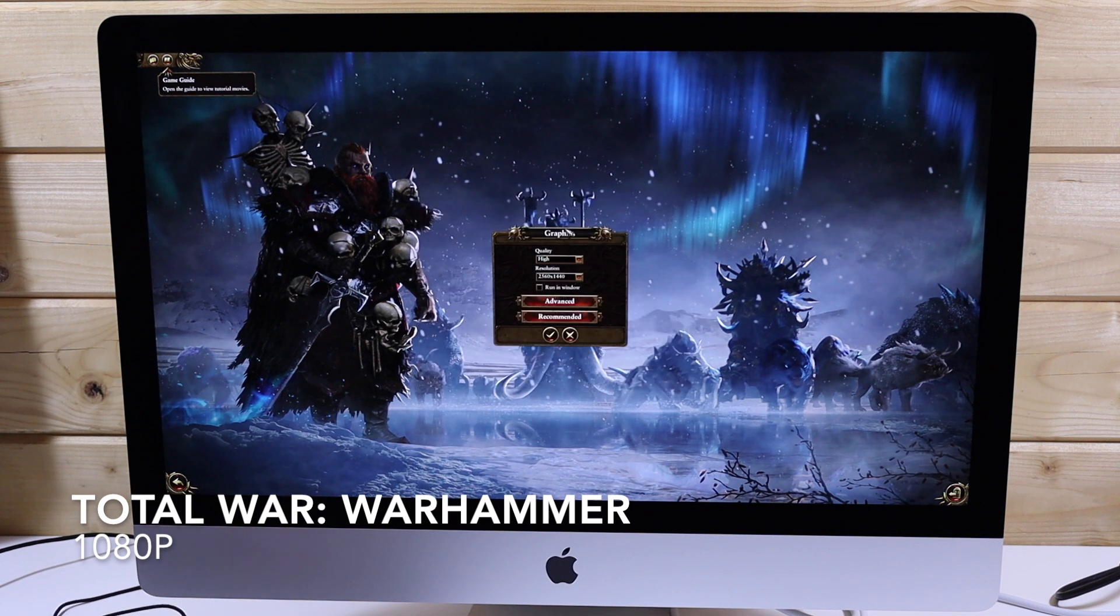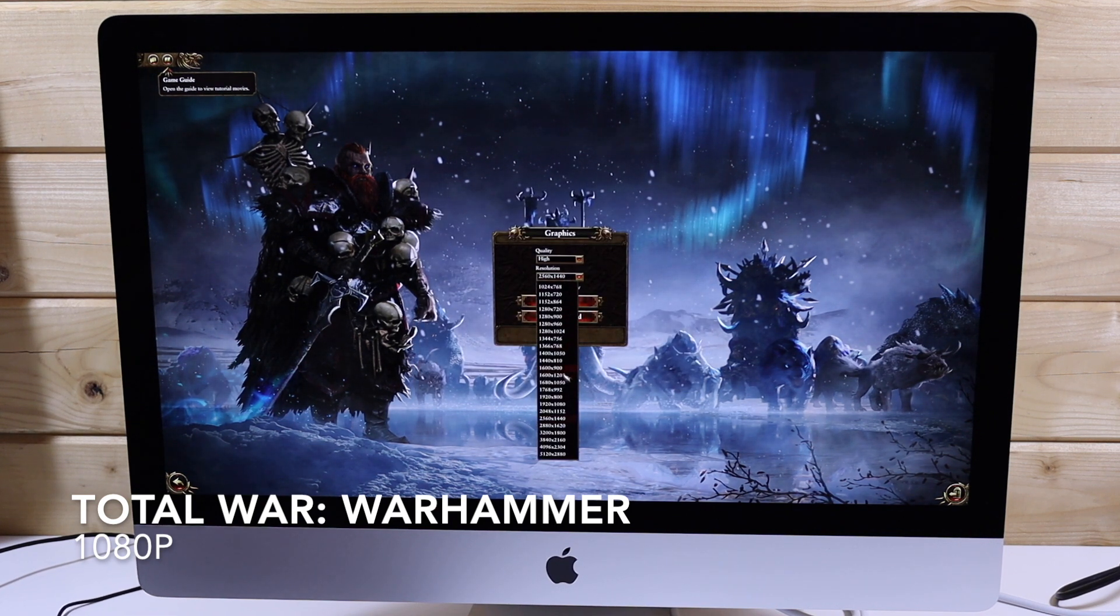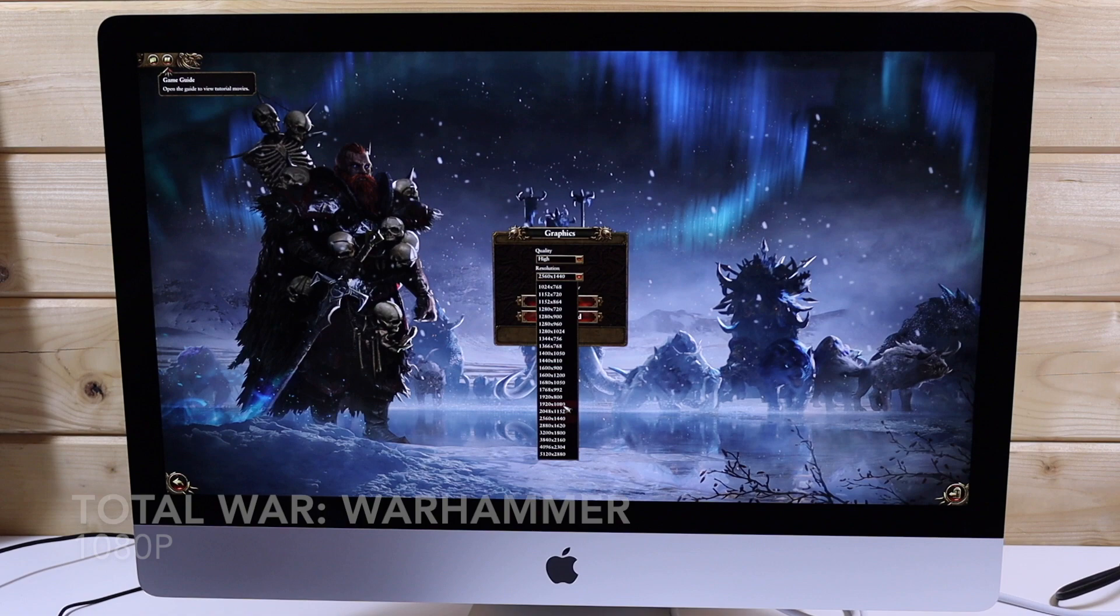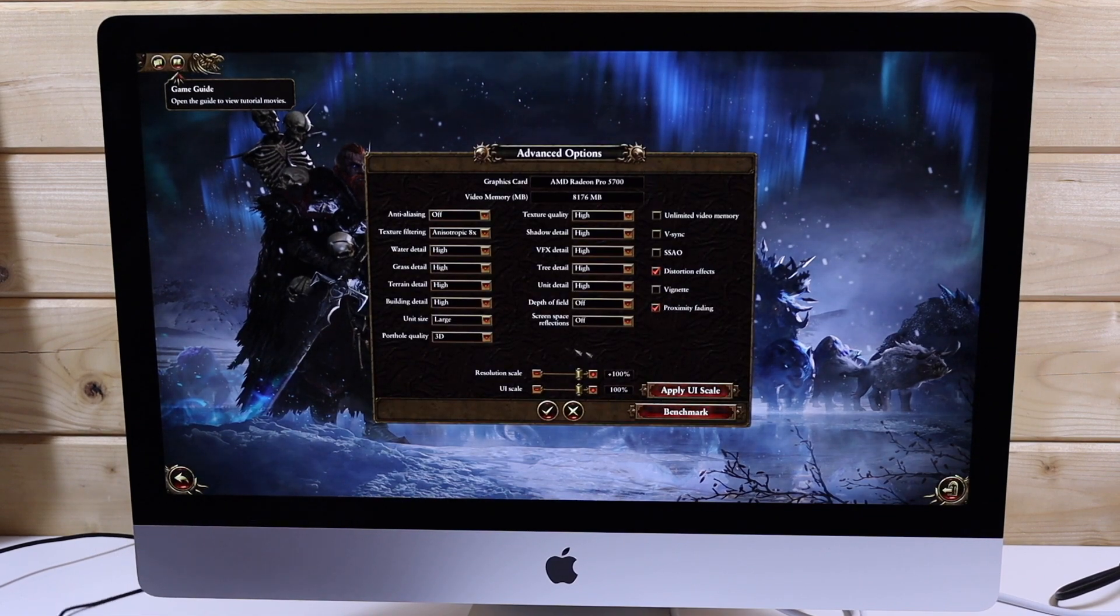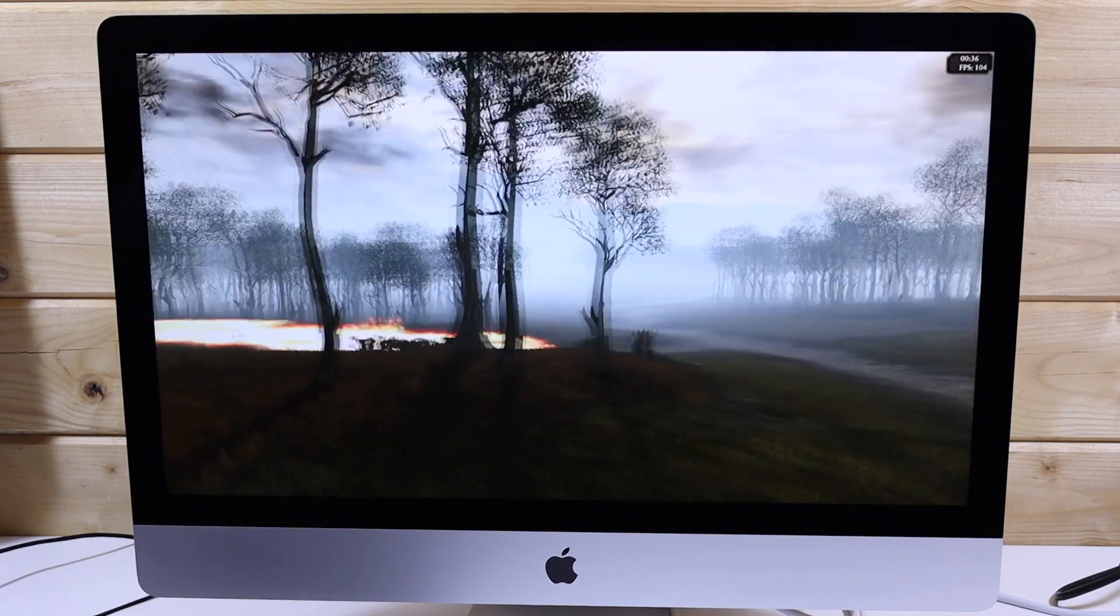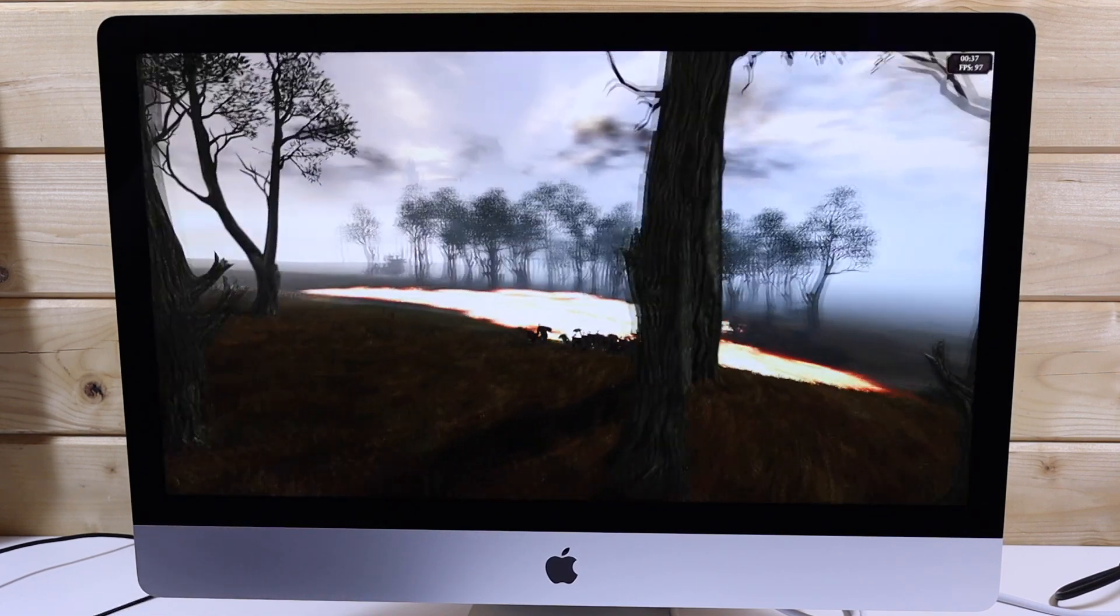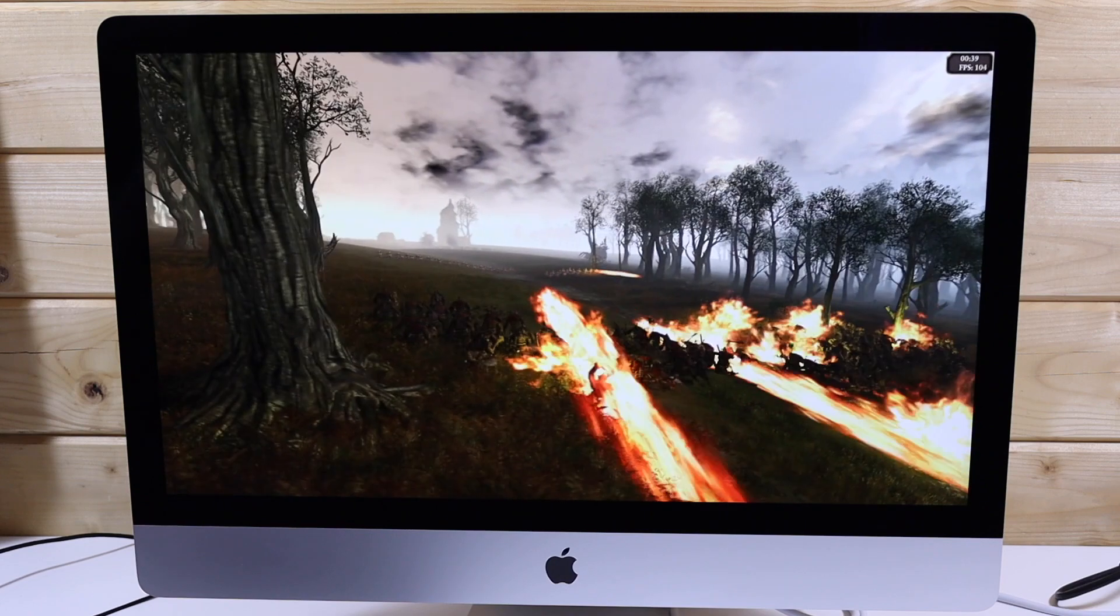So we are now lowering the resolution down to 1080p and running the same test again at 1080p high settings. This scores 116 frames per second. So this is very good, this is much better than last year's Mac.